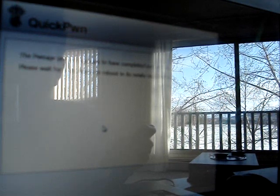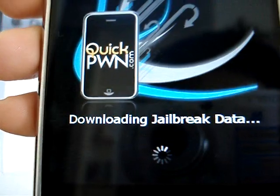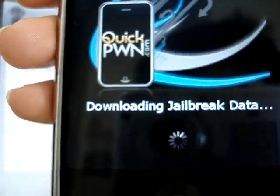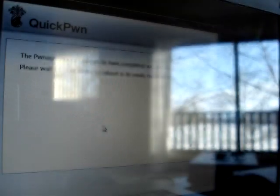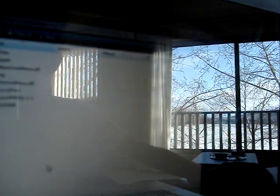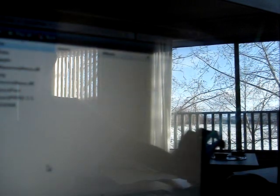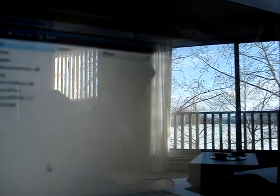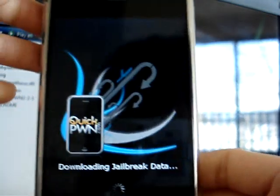The pwnage process appears to have successfully completed. Please wait for your device to reboot in its newly modified state. So now it's loading and it's going to reboot. Now you can close this on your computer so you're done. Now you have to wait on your iPhone.